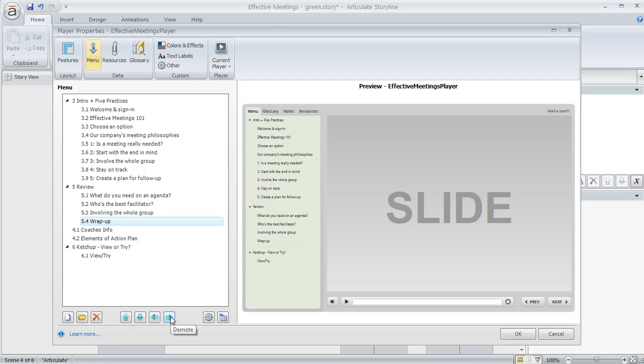So it's pretty handy to be able to modify your menu in this way and it's really easy to hide slides from appearing in your menu if you don't want them to show up there.